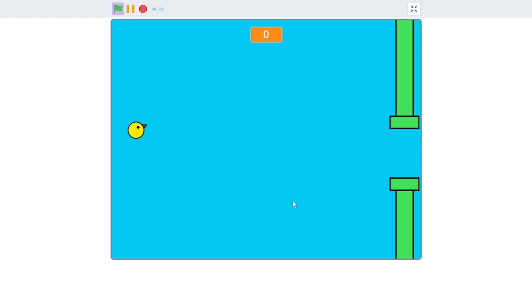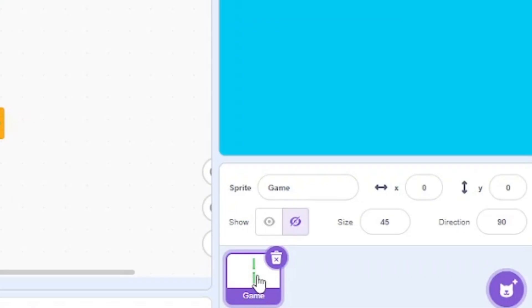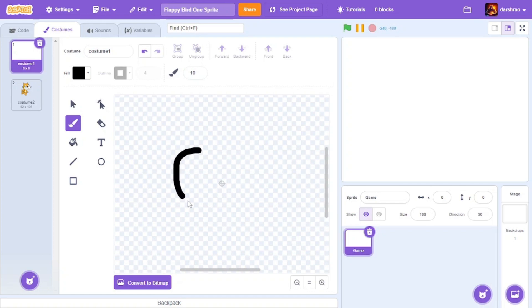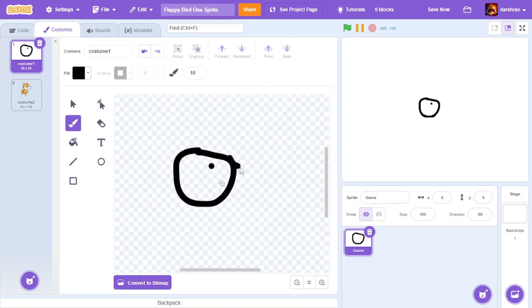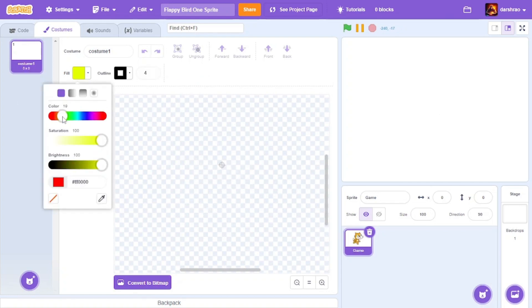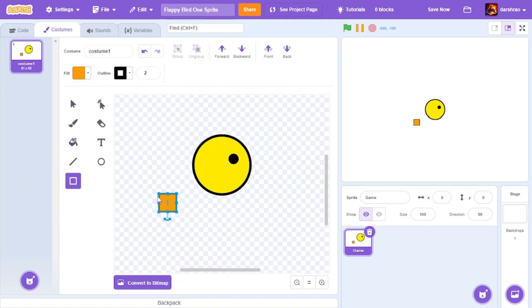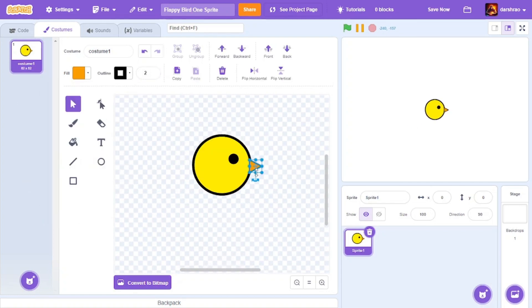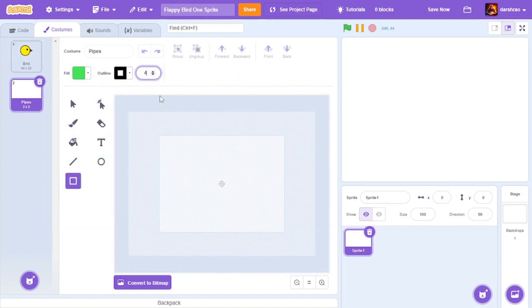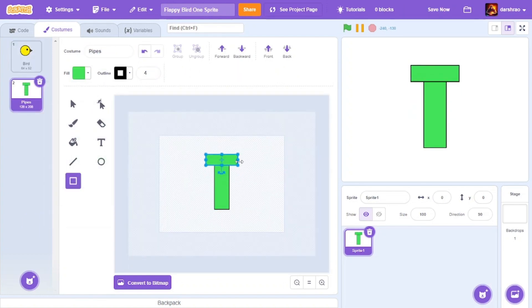I created Flappy Bird in one sprite. Here's how it went. First I need assets, so I started off creating a simple bird in the form of costumes. After that I created pipes as the second costume.